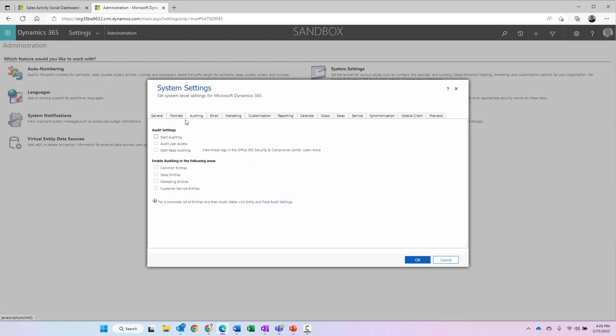The first thing I need to do is I want to select the start auditing checkbox here. What this does is it starts the auditing process at the system or organizational level. I need to specify this setting in order to enable the auditing at the organizational level in the system. Once I do that, it enables these other checkboxes that you can see on this particular tab.